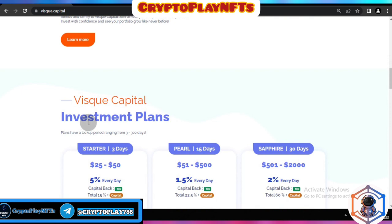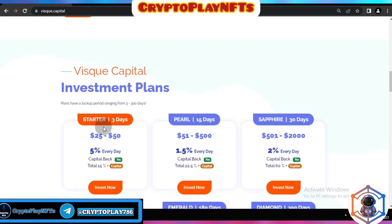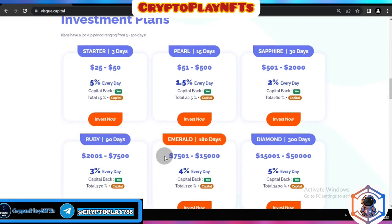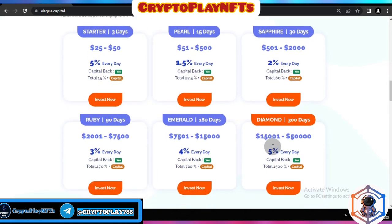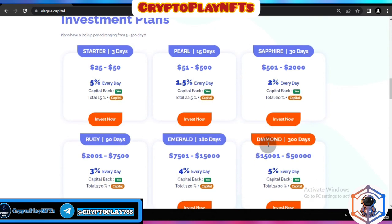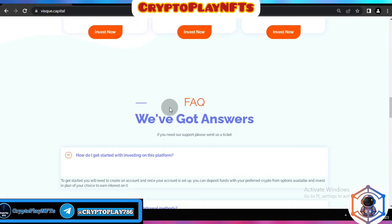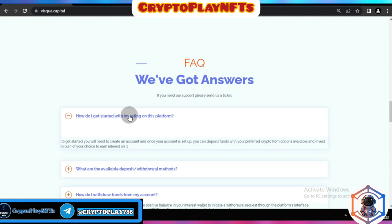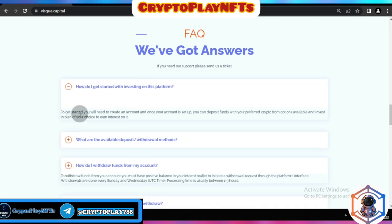Here you can see the Whiskey Capital investment plans: the Starter Plan, Pearl Plan, Sapphire Plan, World Plan, and Diamond Plan, each with different investment ranges. There is also a Frequently Asked Questions section where the most commonly asked questions are answered, including how to get started with investing on this platform.